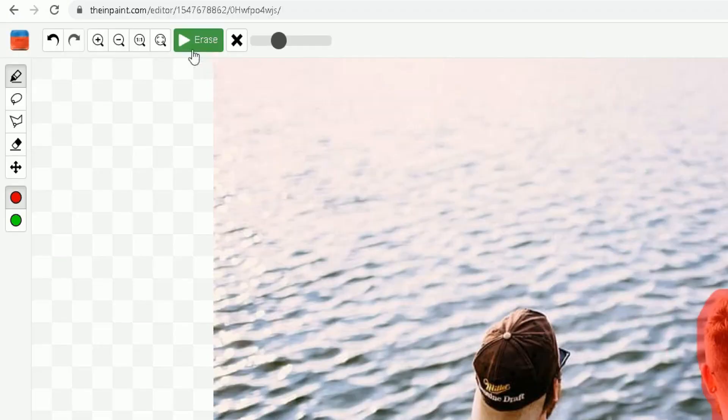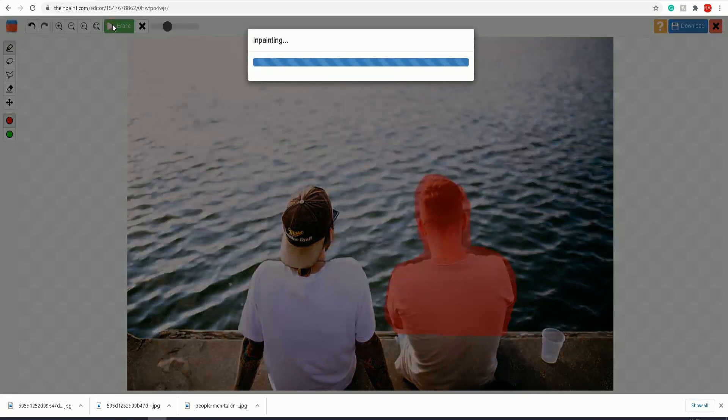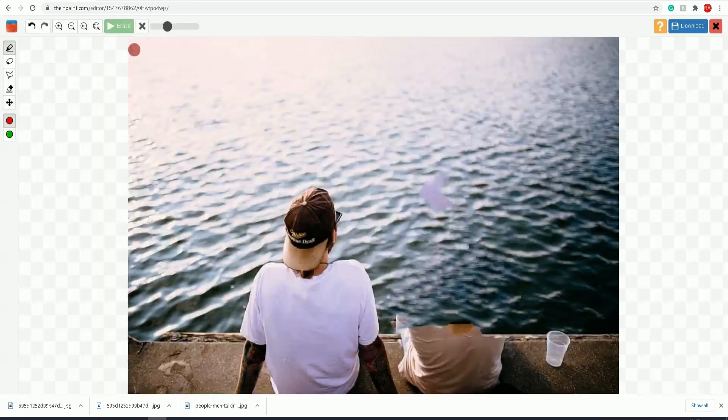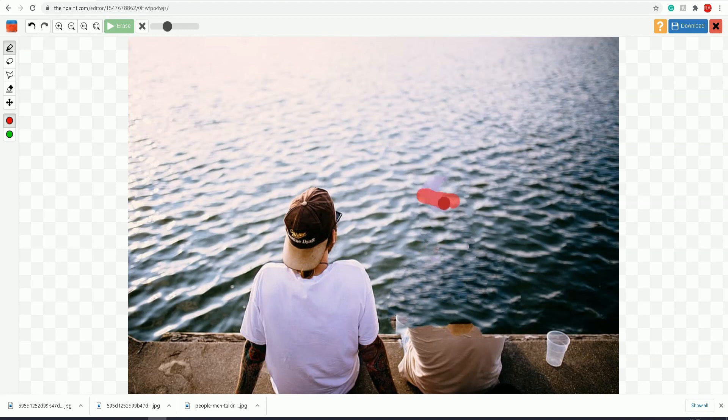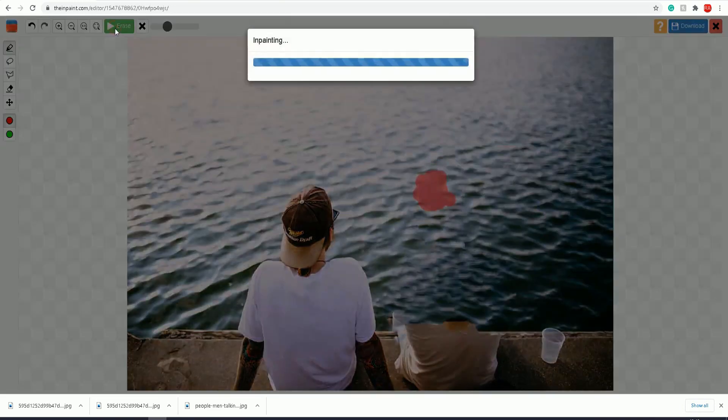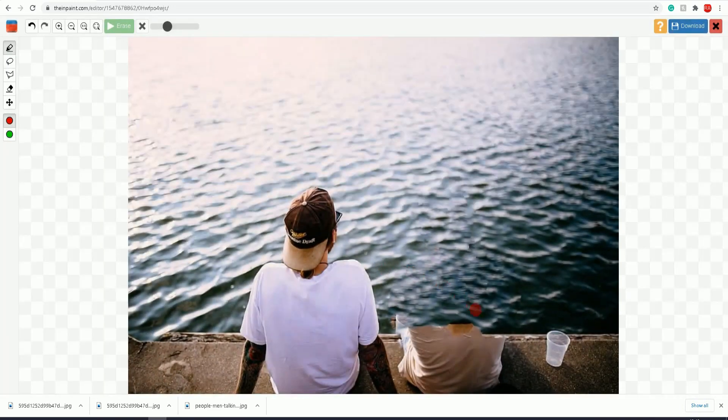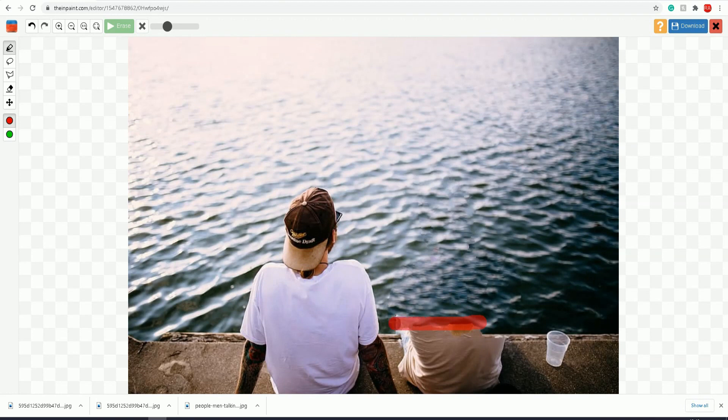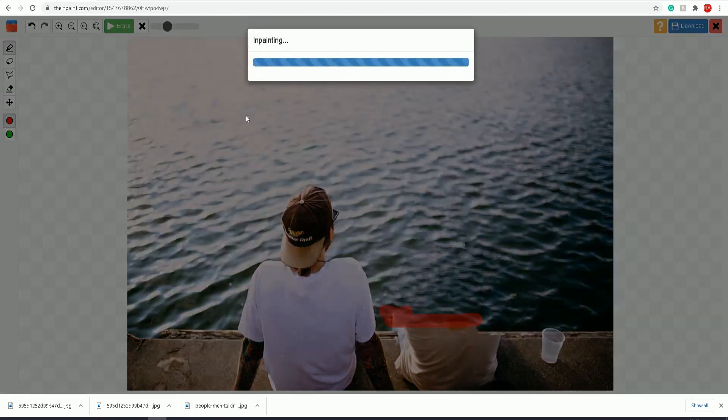Click on the green erase button at the top left to start the process of removing that object from the picture. It's processing the picture. Now you can see the water is shown because the object has been deleted. Let me just go over this bit here. Click on erase. It's like that person was never there in the first place.